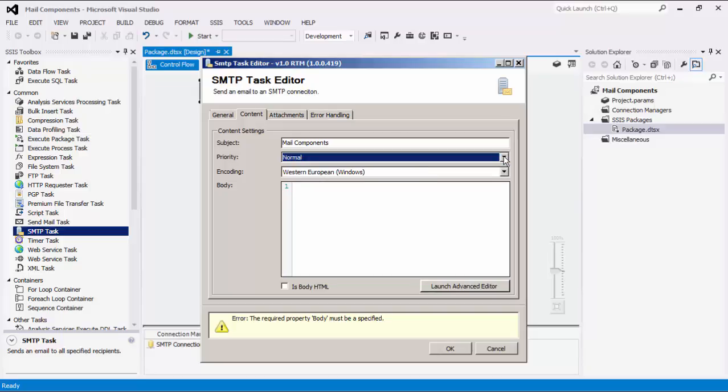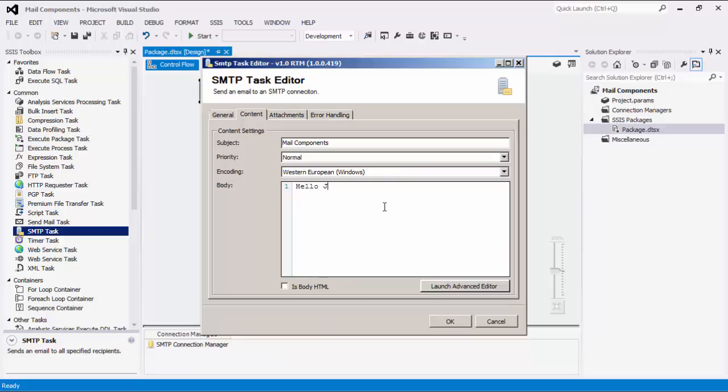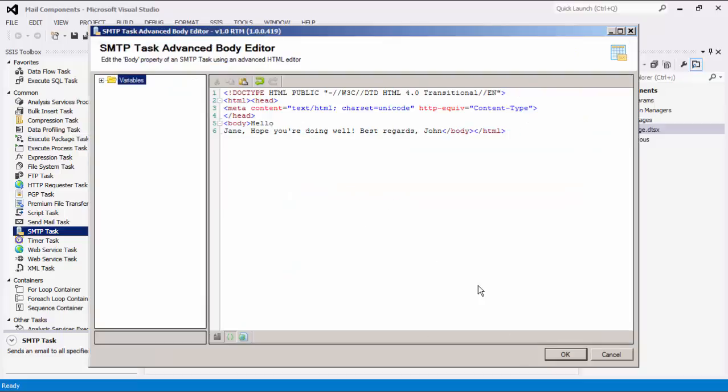The Encoding option will automatically default to the user's Windows Regional settings. The Body text box is where we can input the body of our email.